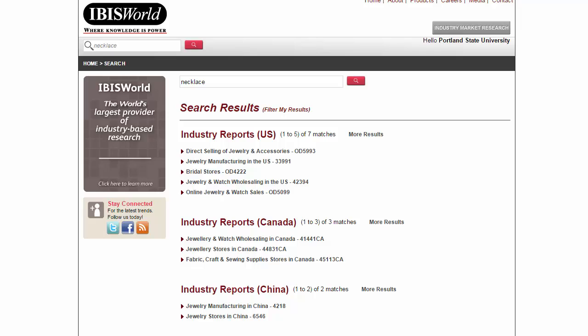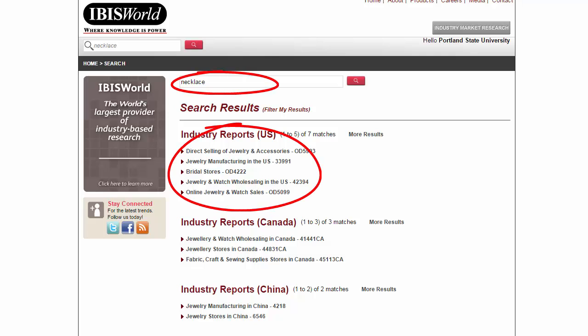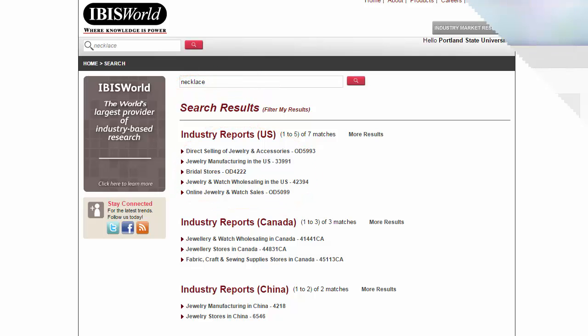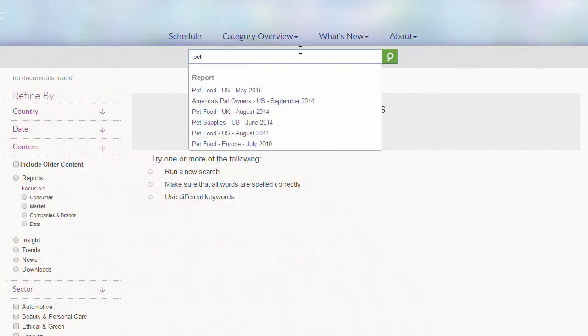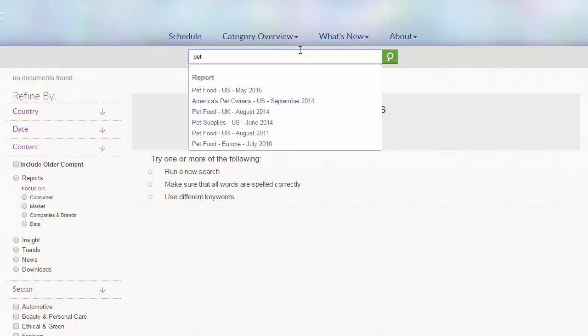Secondly, when you don't find sufficient information on your specific industry, you may want to broaden your search to larger or related industries. You will also have to infer based on existing information and come up with your own estimates or conclusions. Last but not least, if possible, primary research such as interviewing main players in the industry and conducting consumer surveys should also be combined with secondary research.